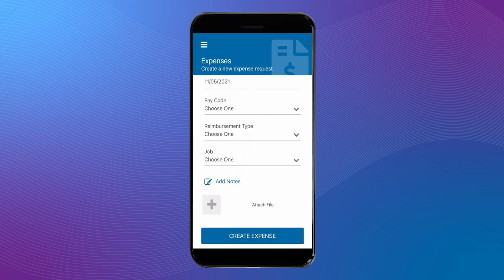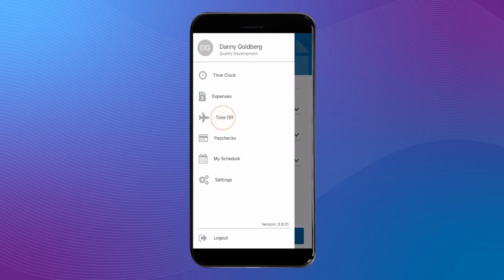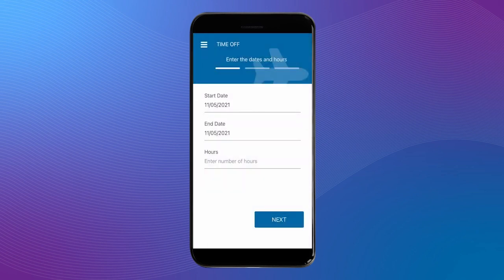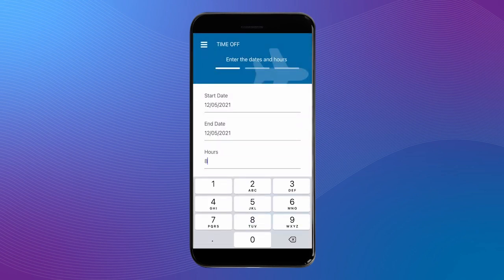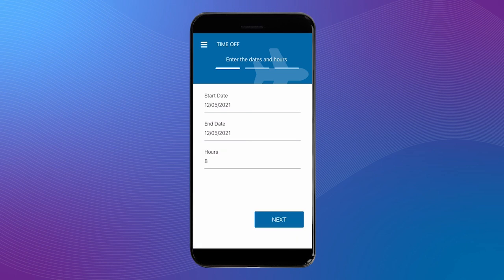Next, we'll go to the time off tool. First, we'll start by choosing the start date and the end date of the time off we have requested. Then we'll add the summary of hours that we're requesting time off for.